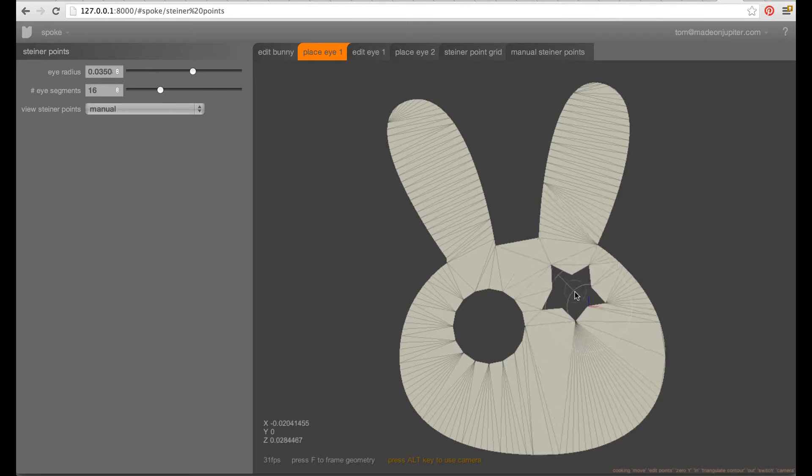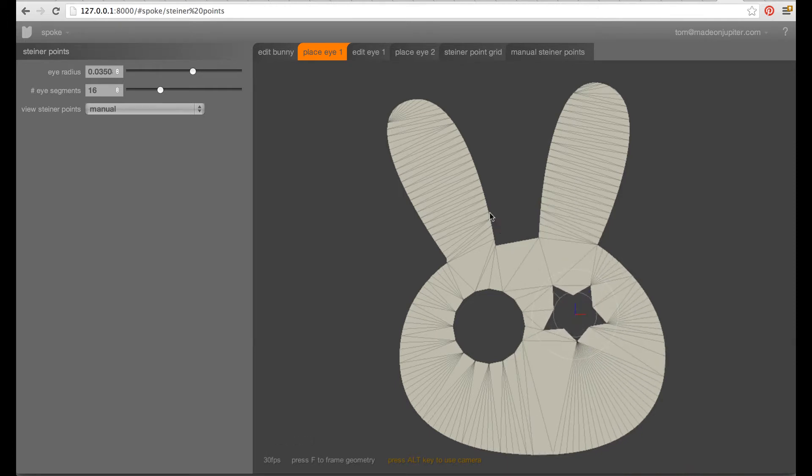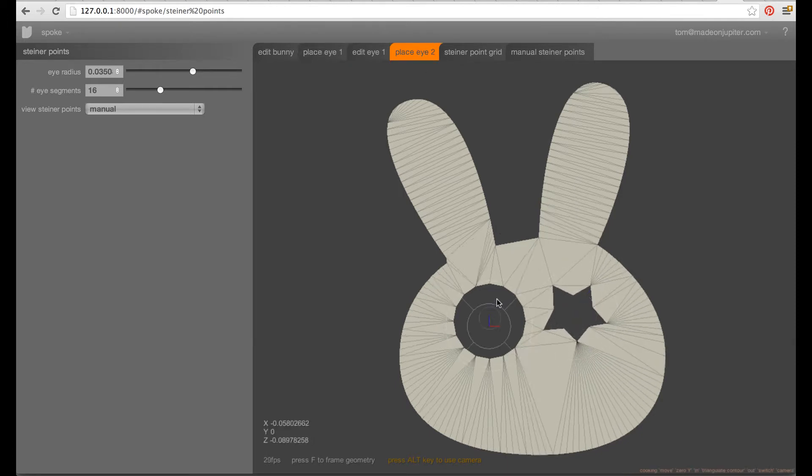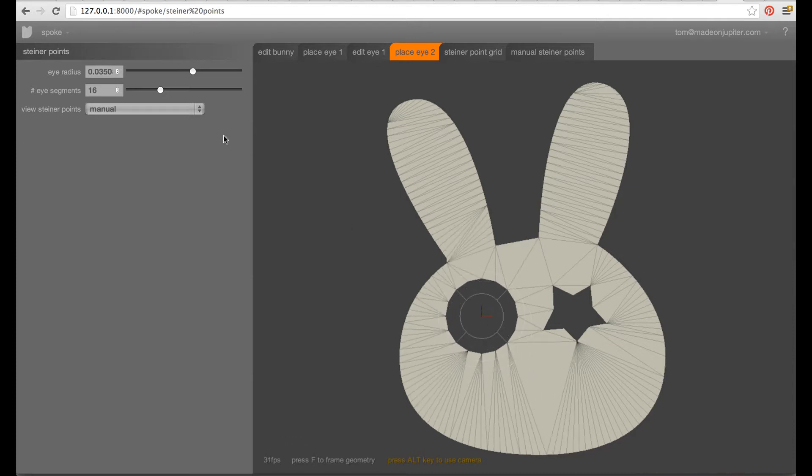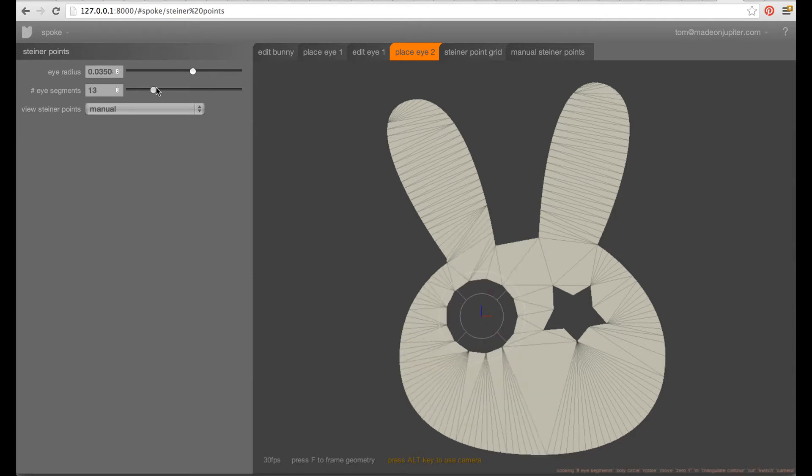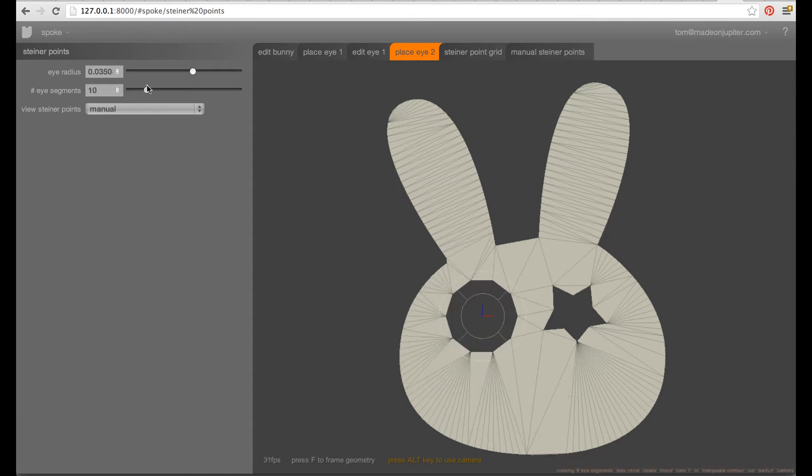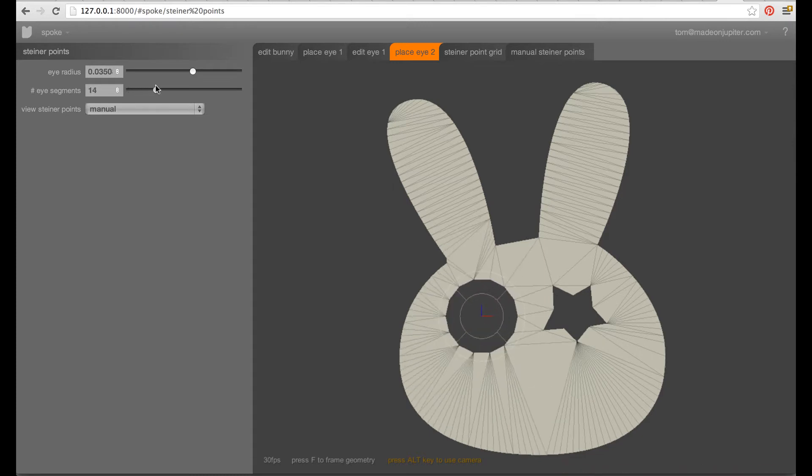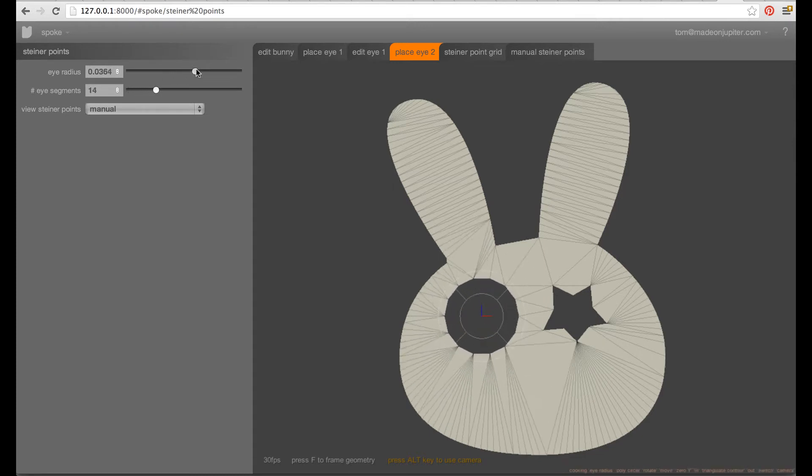It's pretty fast and interactive. You can see it a bit here live. You can change the placement of these eyes here and maybe even change the number of segments in the eye.